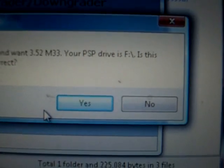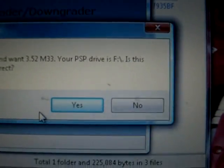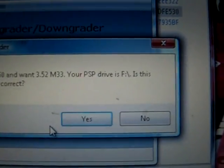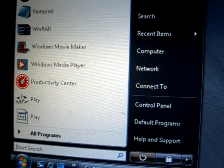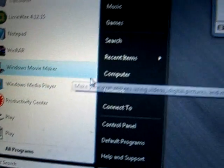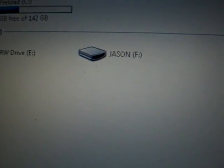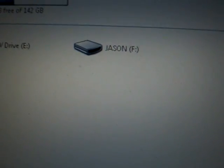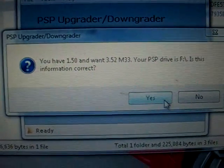And it'll ask you what drive your PSP is in. And to make sure, go to Start Computer. And look. There is my PSP Drive F. So they're right. So just click Yes.